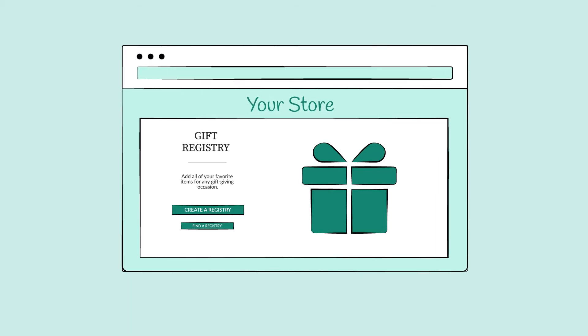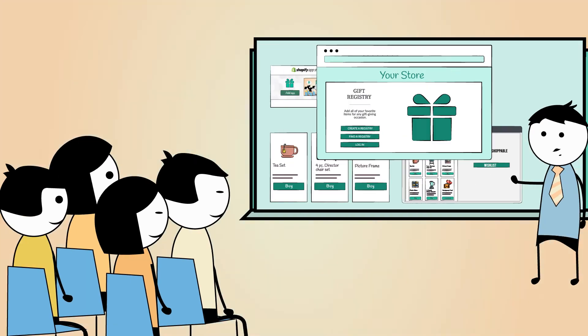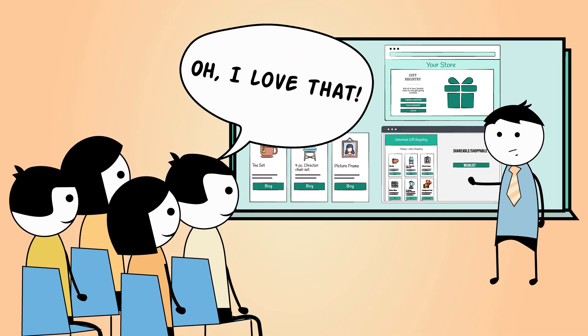After you install the app, you'll have a new gift registry landing page that you can customize just the way you want it. Visitors will use that page to create registries, search for friends and family members' registries, or log in to manage their own registry.